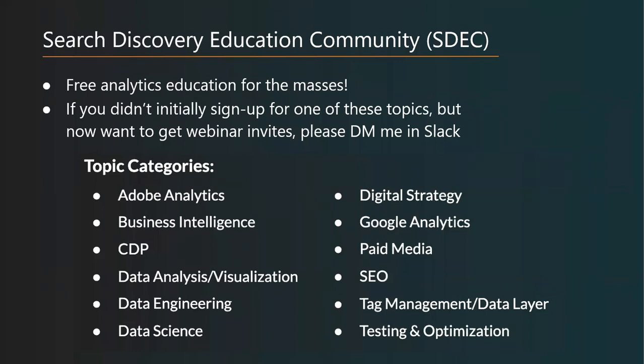If you are new to the SDEC, we are a free educational community that offers weekly educational webinars like this in about 10 or 12 topic areas. You can sign up for free. If you're somehow got this invitation but you're not in the SDEC, I highly recommend that you join because then you can get notified in advance of webinars in any of the topic areas that you sign up for.